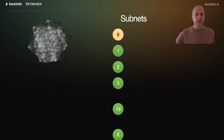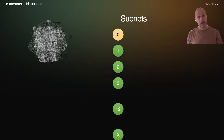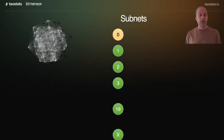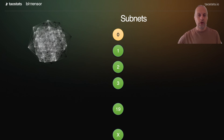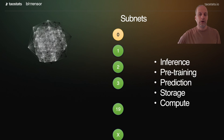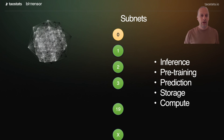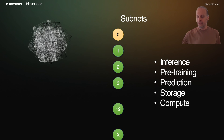But what does a subnet do? Each subnet is a little bit different, has a different task, and completes a different machine learning or heavy compute topic. So if we start looking at the different subnets that are out there, we've got inference subnets, pre-training subnets, prediction subnets, storage subnets, compute subnets. And often we have multiples of these, but they're all slightly different.